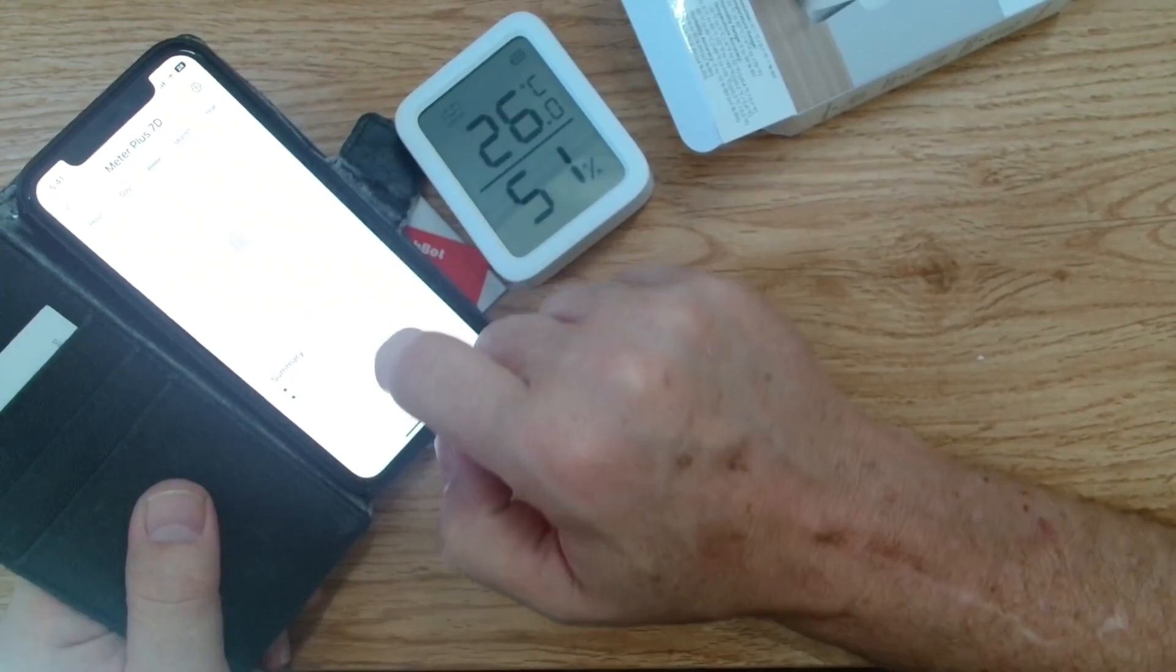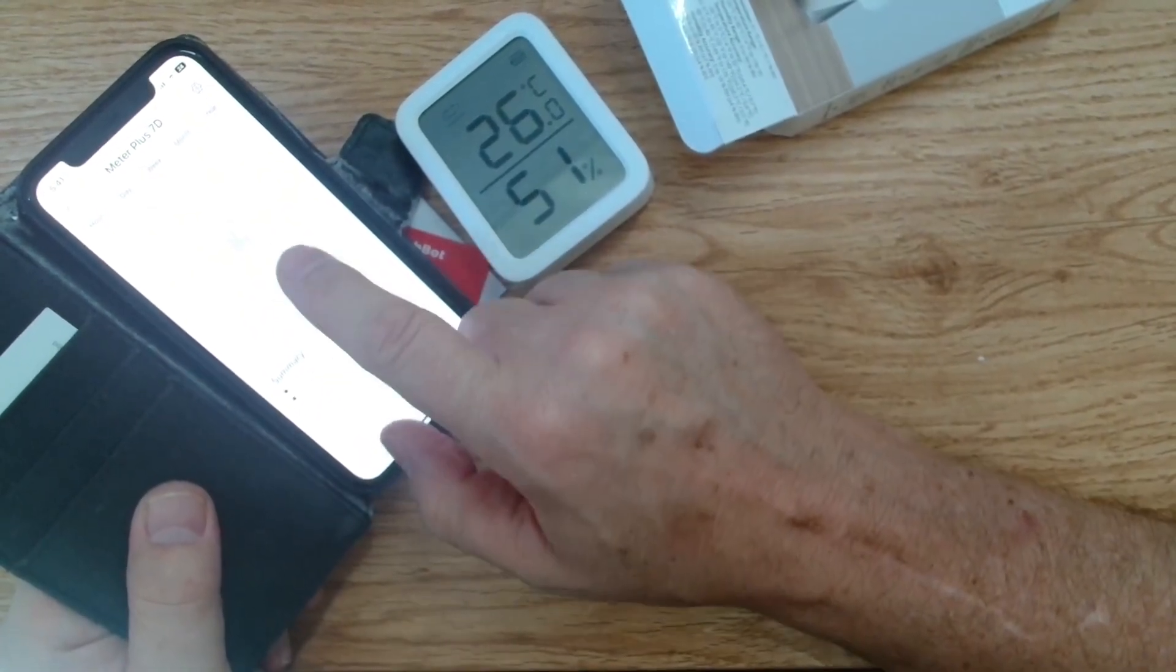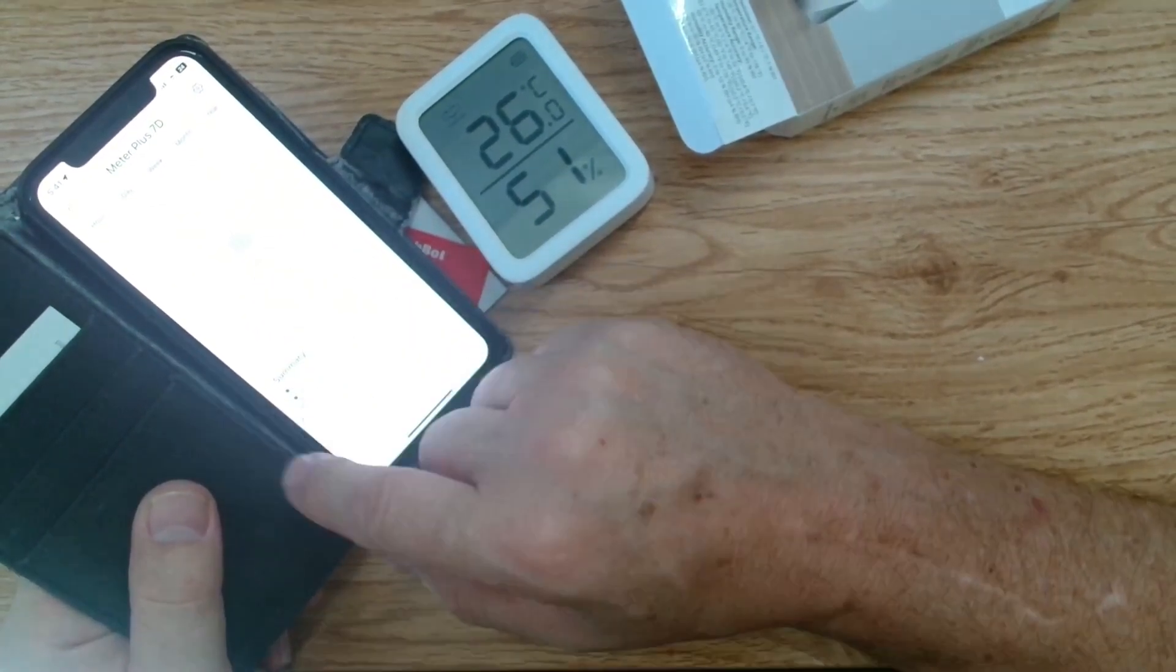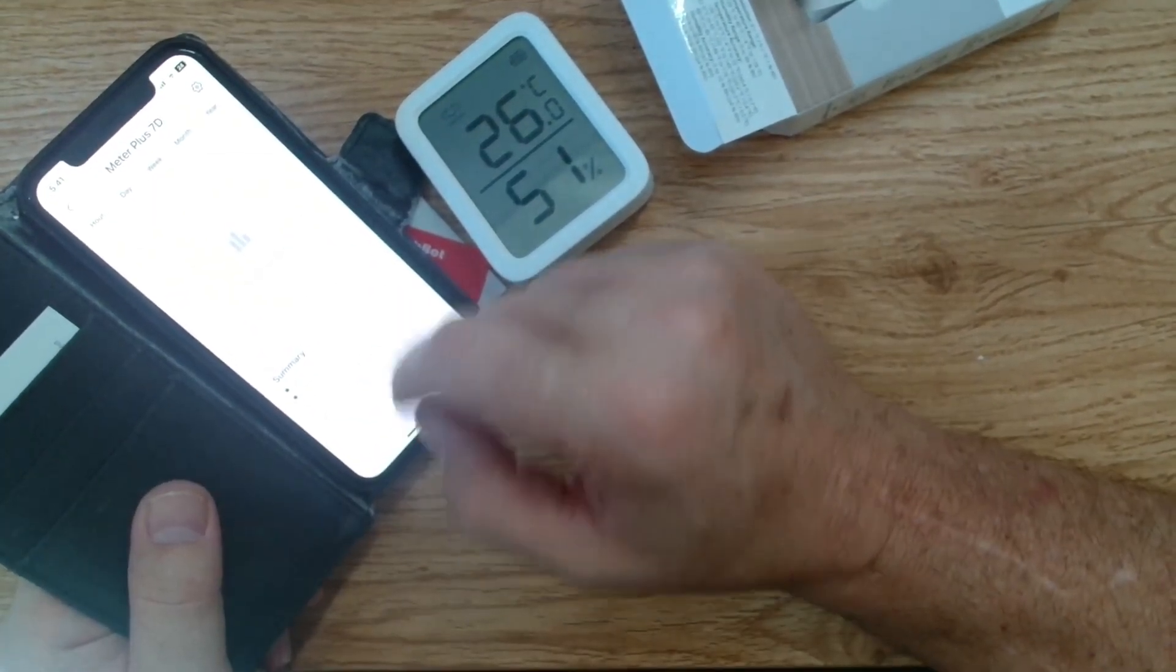And it will give us some little graphs here showing us our week, day, month and year.